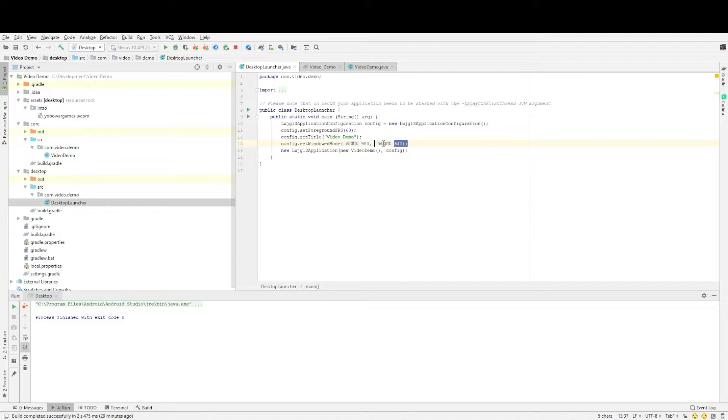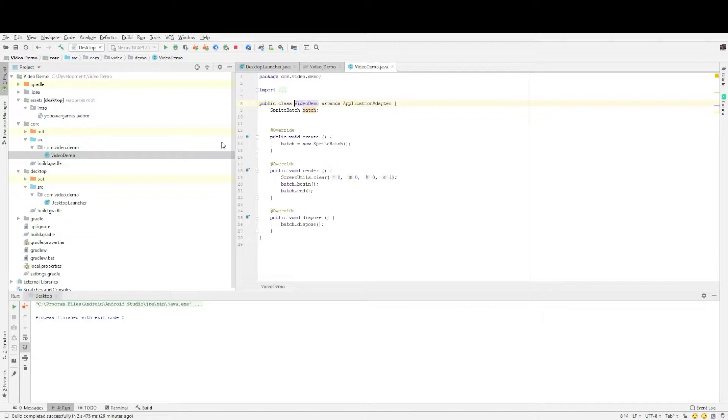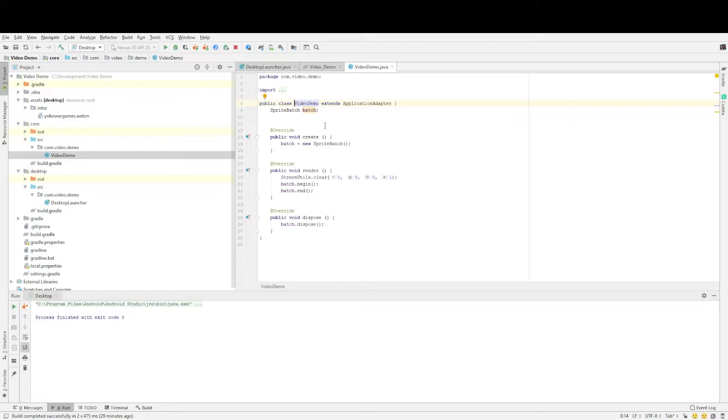And then the main class which it always sets up with application adapter where it extends it. I basically removed the code where it shows the logo and the red screen and just took those out. So we've got a nice clean project to start off with.